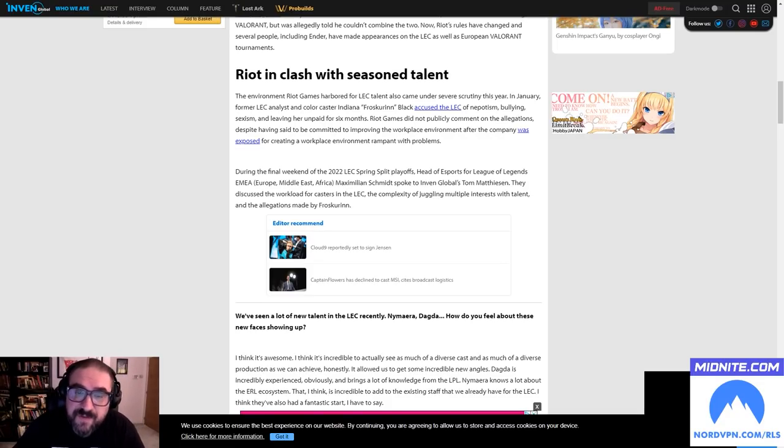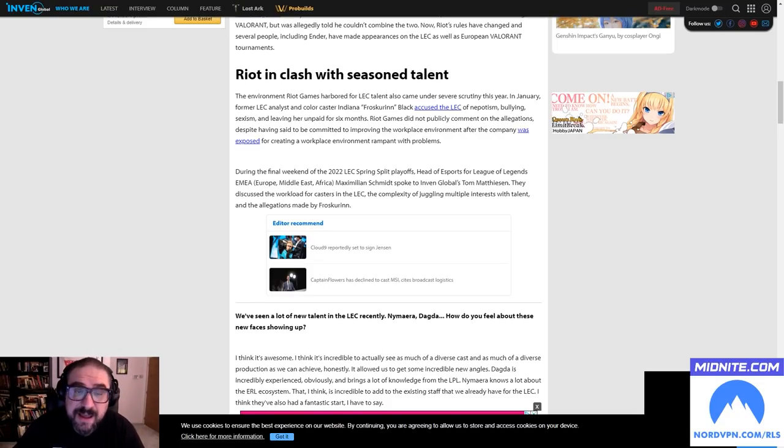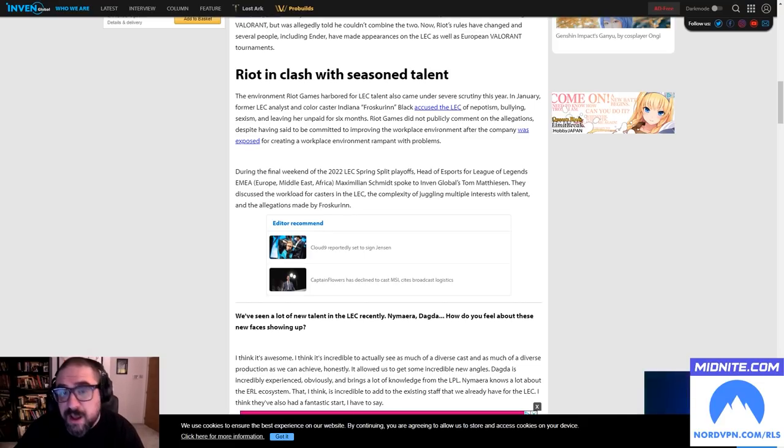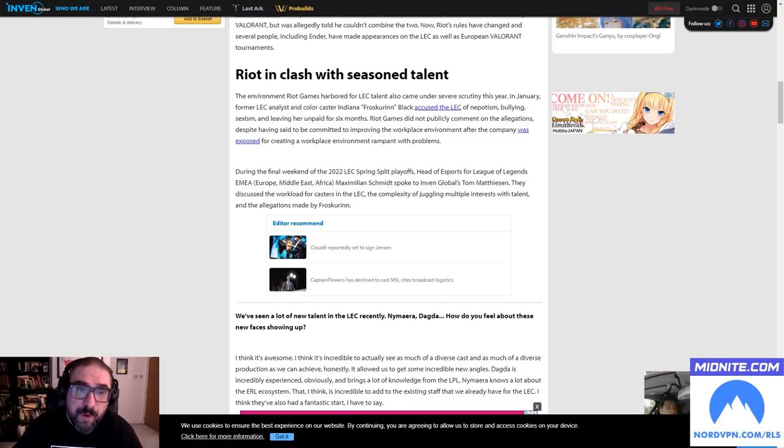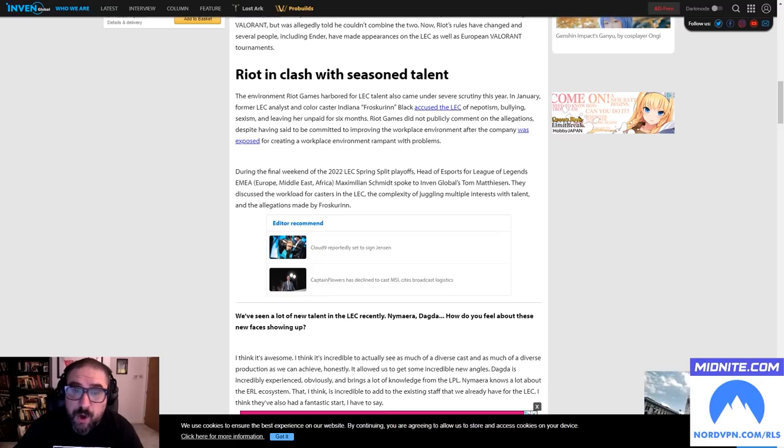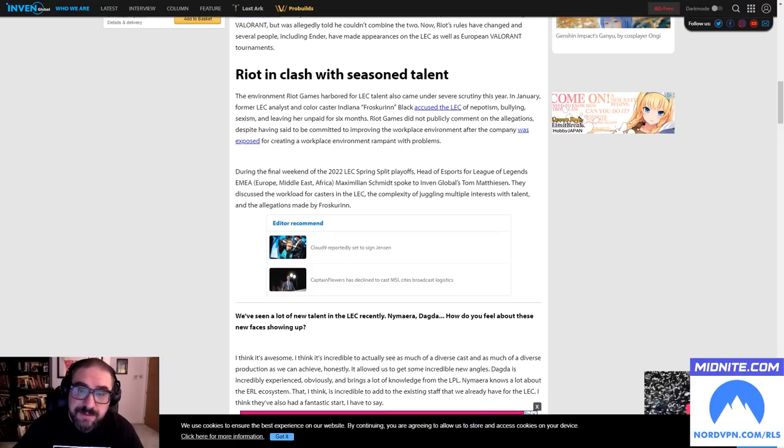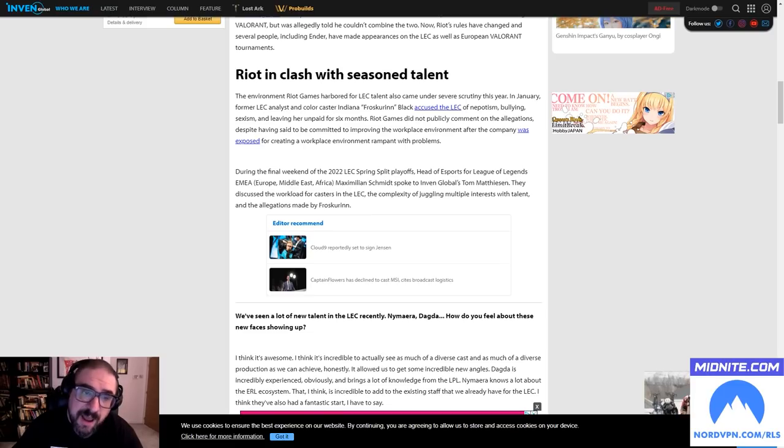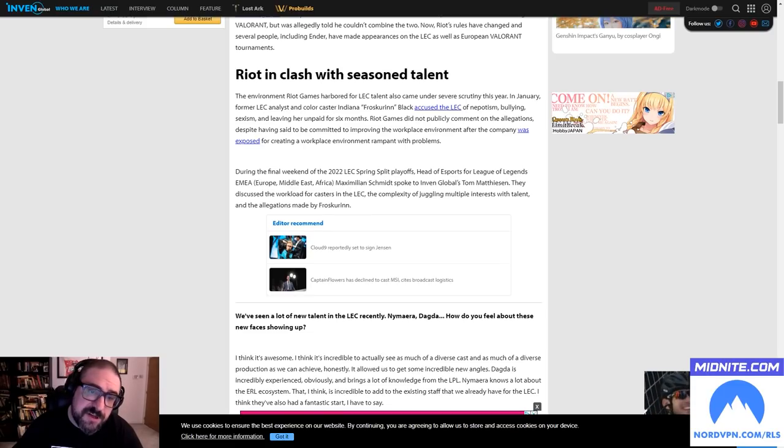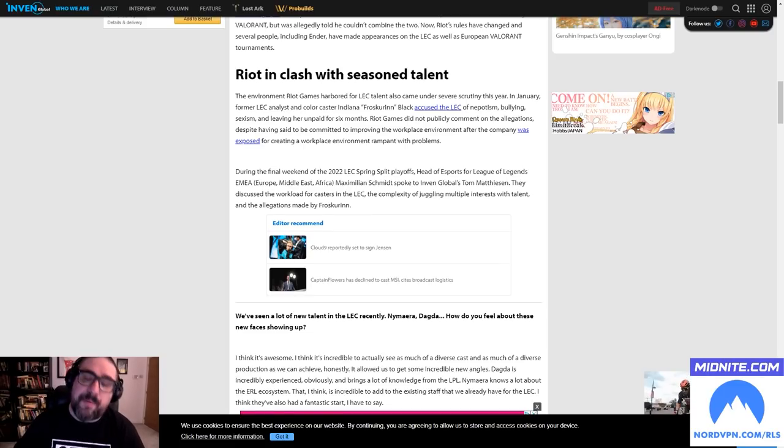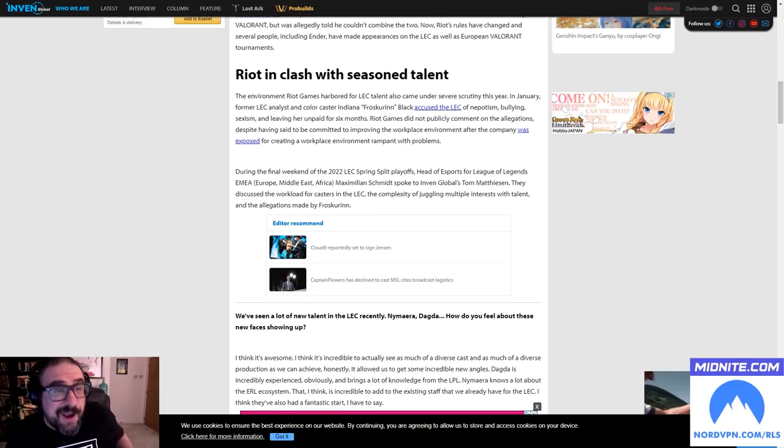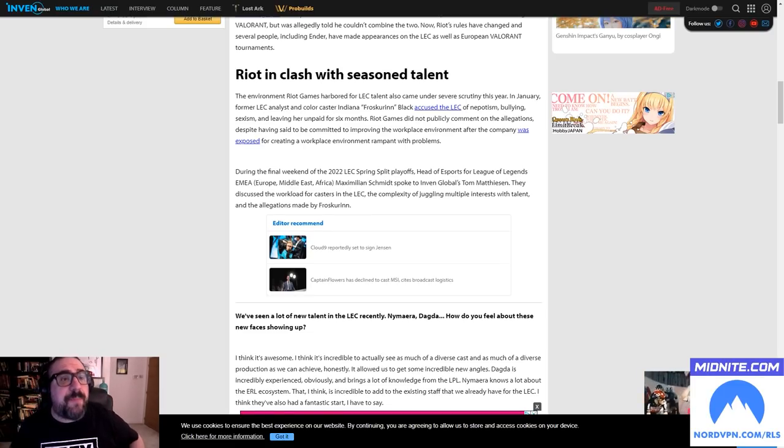The environment Riot Games harbored for LEC talent also came under severe scrutiny this year. In January, former LEC analyst and color caster Indiana 'Froskurinn' Black accused the LEC of nepotism, bullying, sexism and leaving her unpaid for six months. Riot Games did not publicly comment on these allegations despite having said to be committed to improving the workplace environment after the company was exposed for creating a workplace environment rampant with problems.